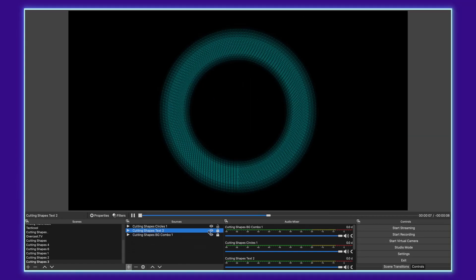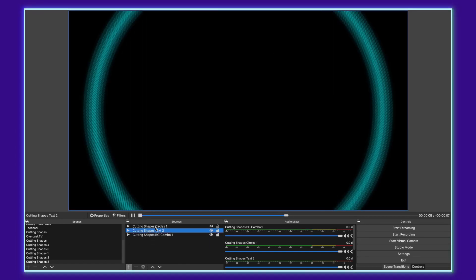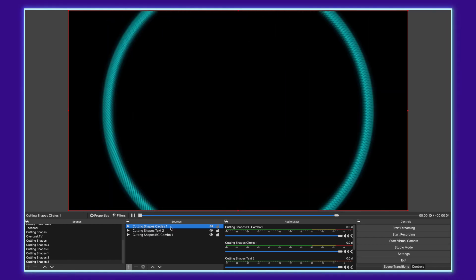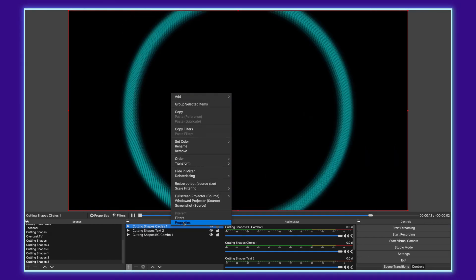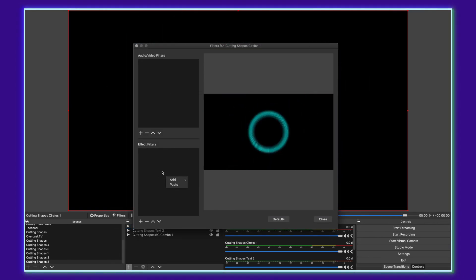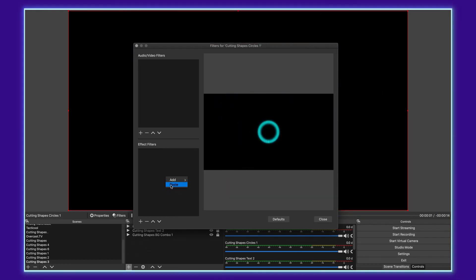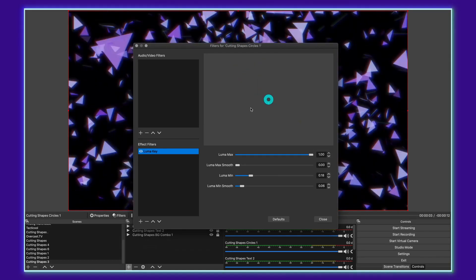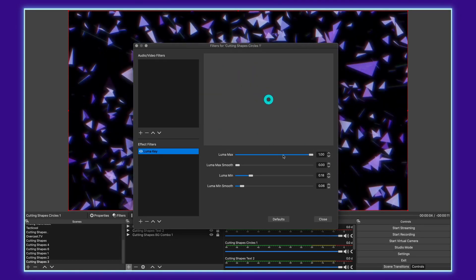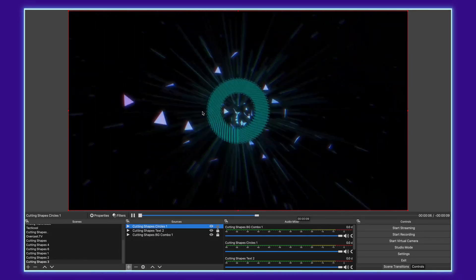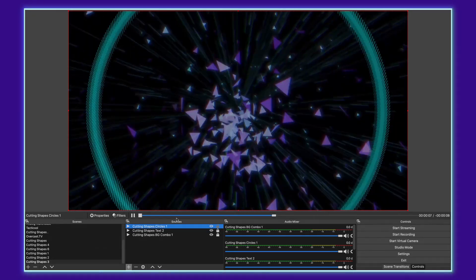Go back to your circles layer, right click it, go to the filters there, right click in the effect filters area and paste that filter on. Look at that. Just like that. You've already got that alpha channel and now you've got three layers.